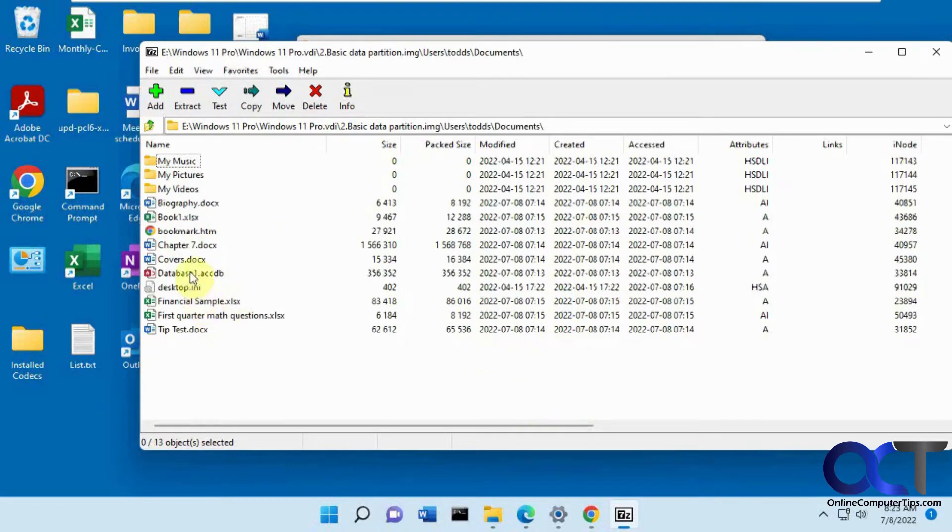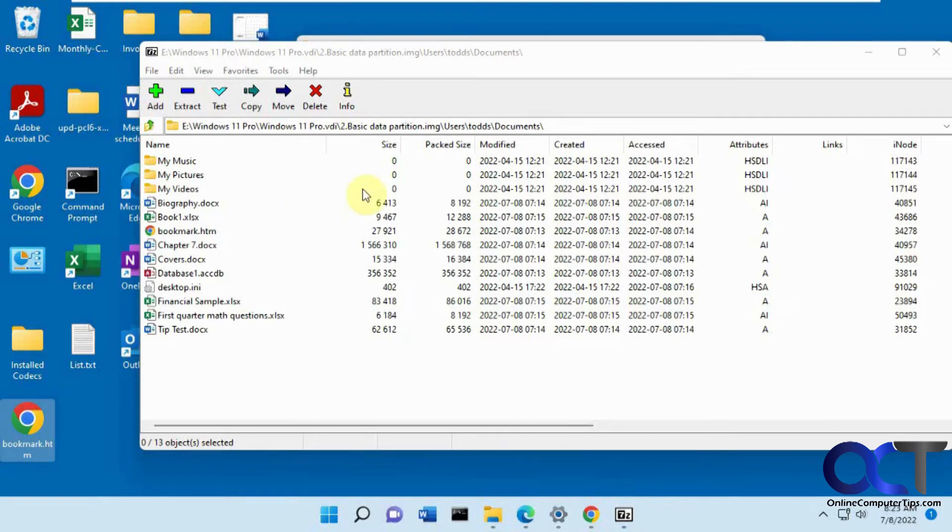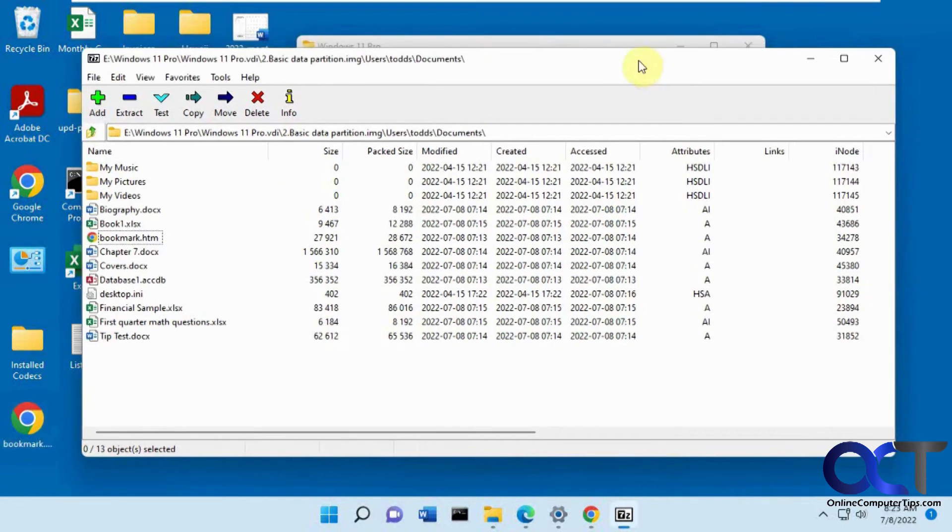I could just say I want this bookmark file, just drag it to the desktop of this computer. And now I have the file there. That's a simple way to open your VDI file and get your actual Windows files off of it.